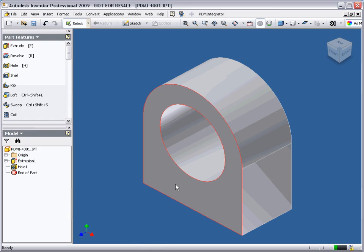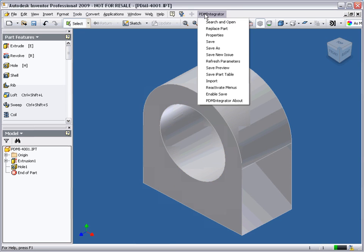Now the design is complete, I will release for manufacture. Open the Model Manager workspace by choosing Search and Open from the PDM Integrator menu.